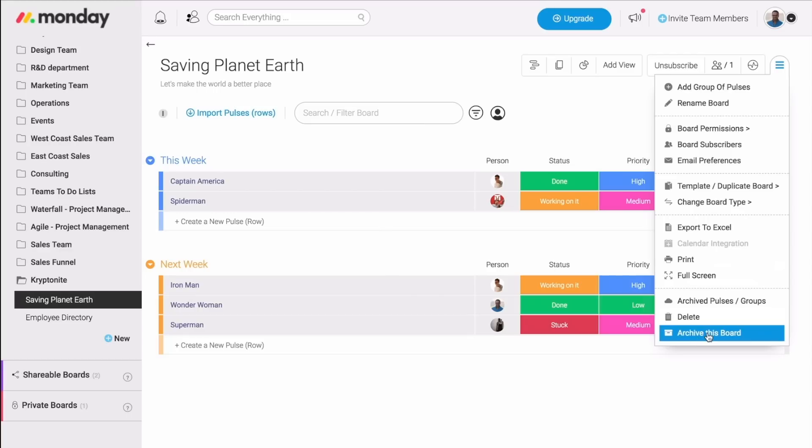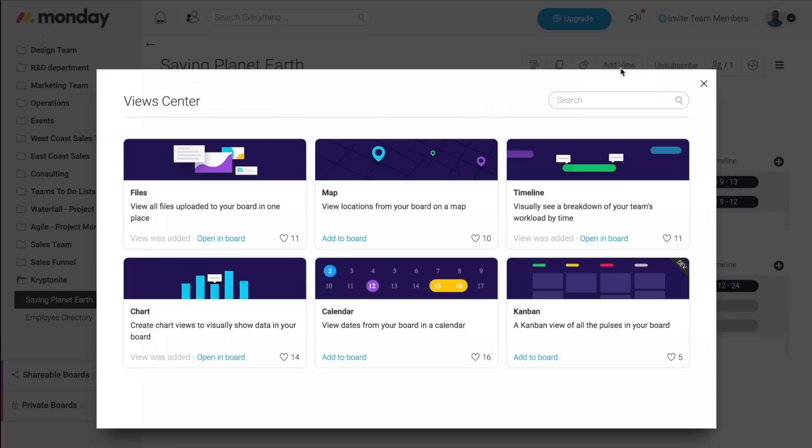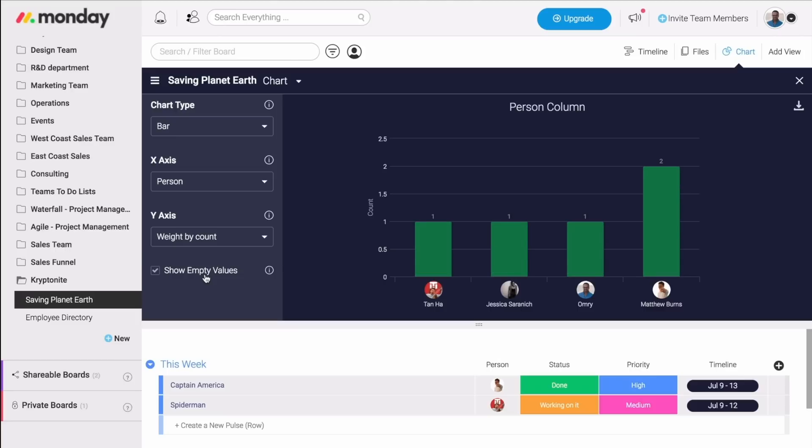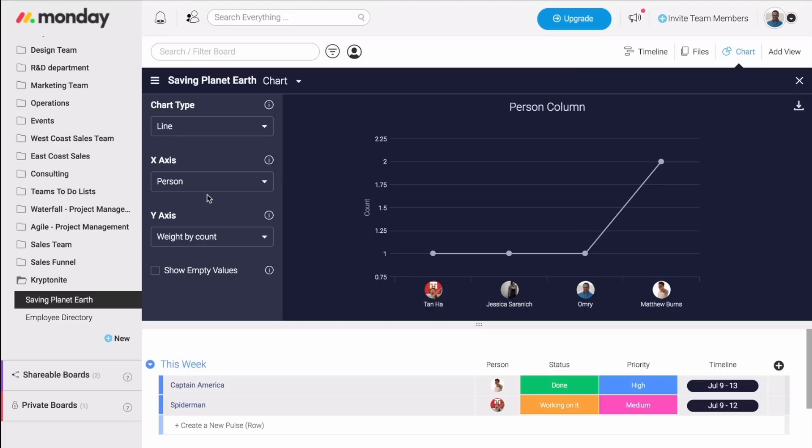Another amazing feature that we have is the board views. These allow you to create different views for your boards, whether it's files, maps, timeline, Kanban, calendar, and even charts. It makes it super easy for you to keep track of all your projects and know exactly what's going on.